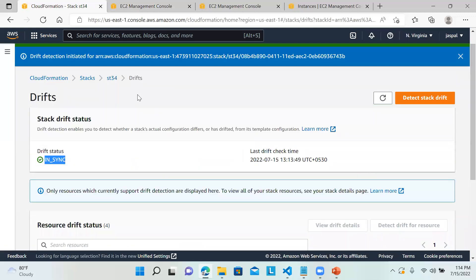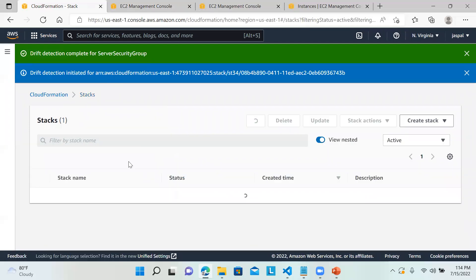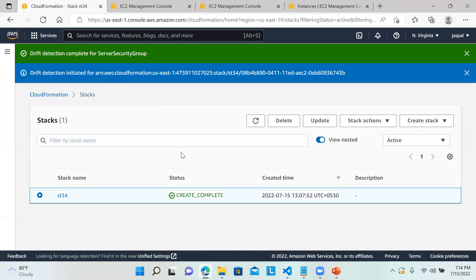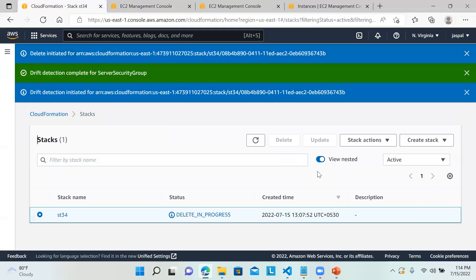In order to avoid any billing, go back to the stack, select it, and delete the stack. I hope you understand the concept of drift detection. Please like, share, and subscribe to my channel. Thanks for watching.